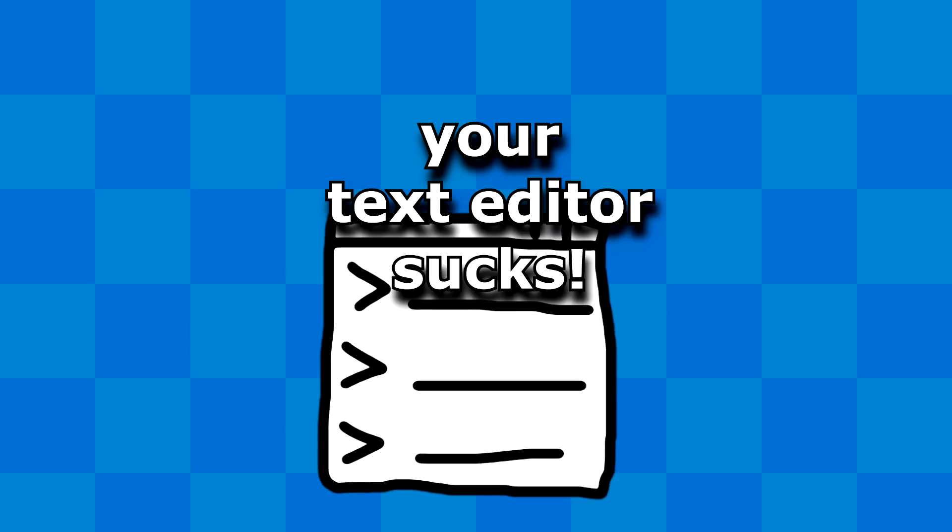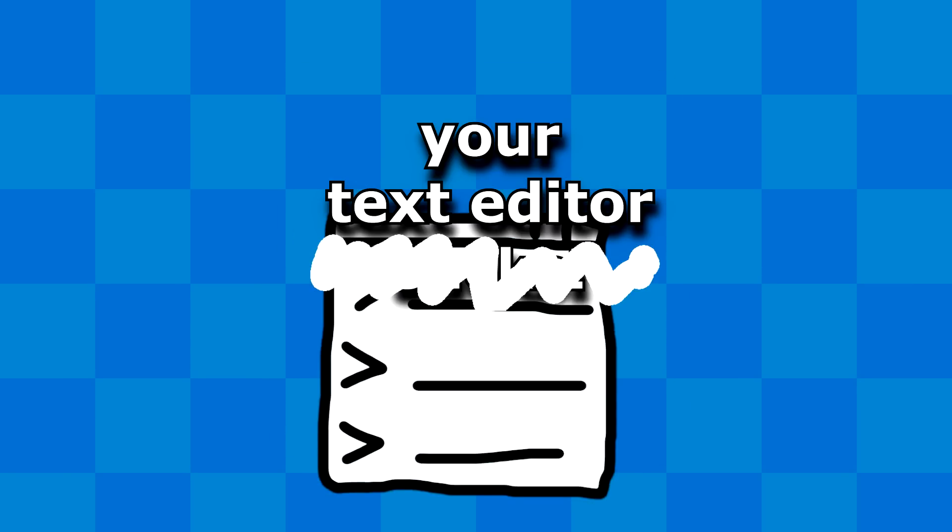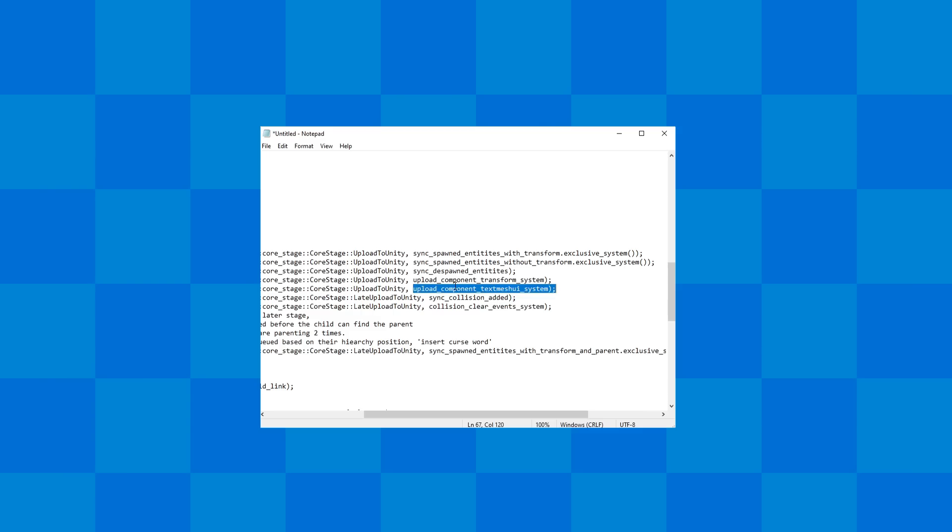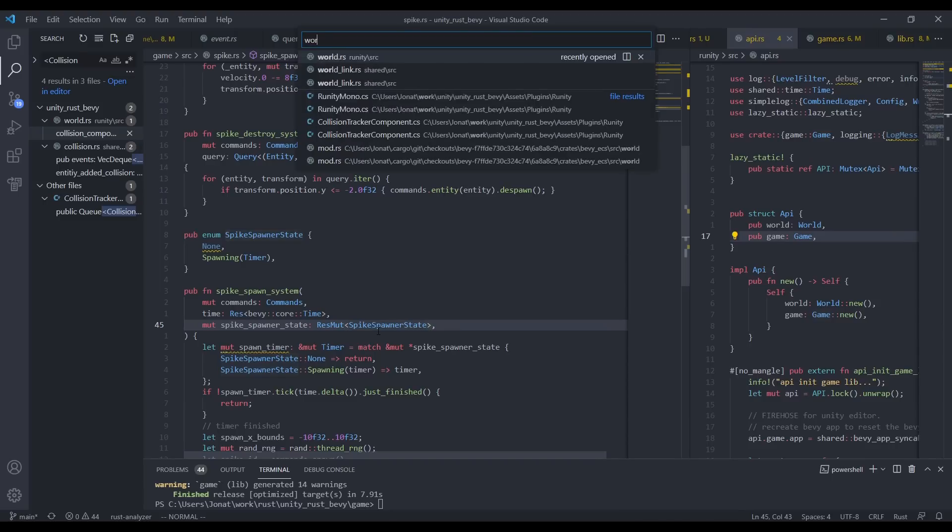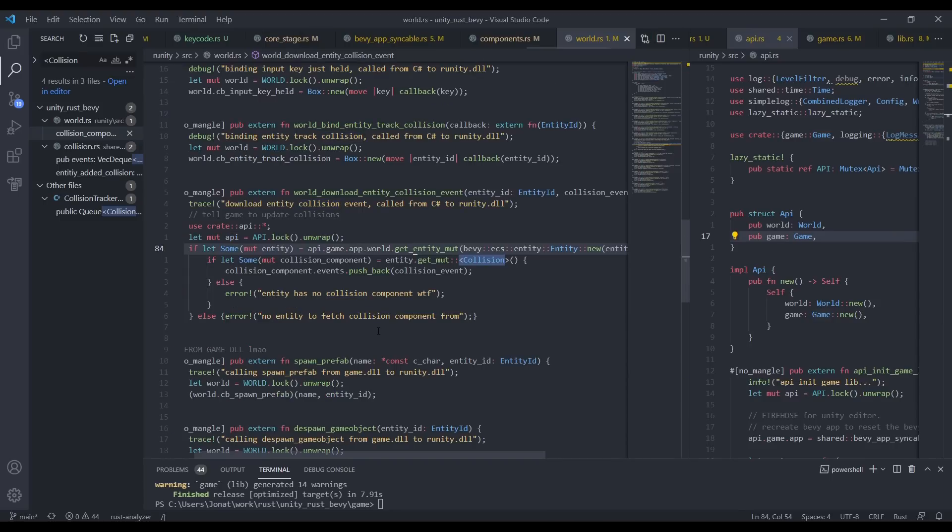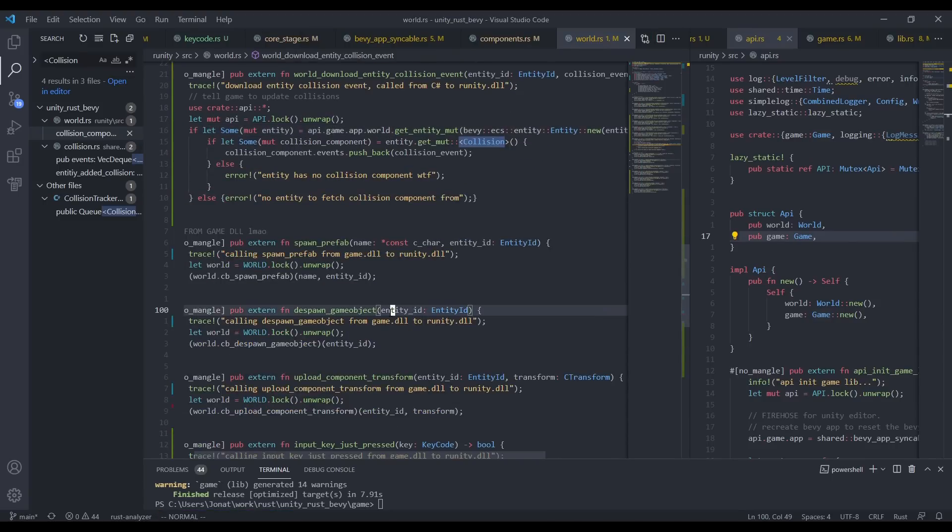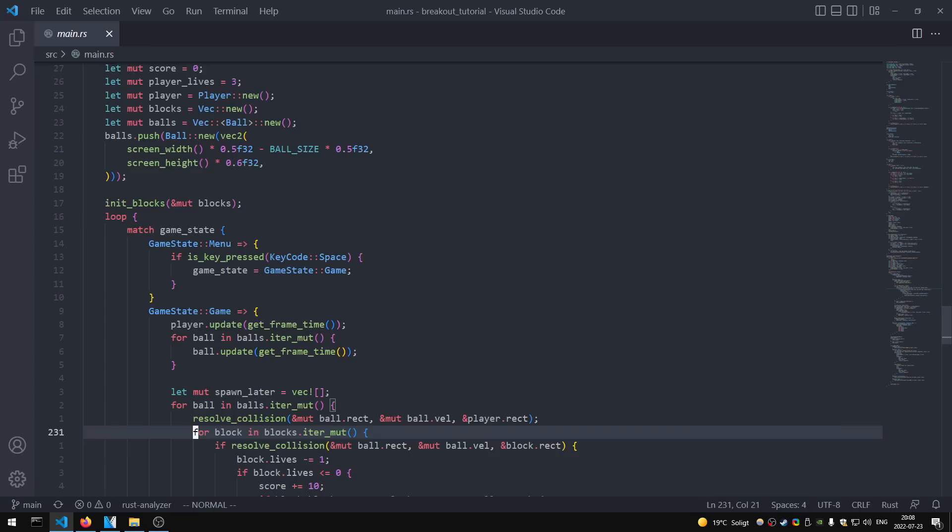I can't really say that your text editor sucks unless you're programming in notepad. What I am saying is that you're probably not utilizing the power of your text editor. Think about it. When was the last time you learned a new shortcut?